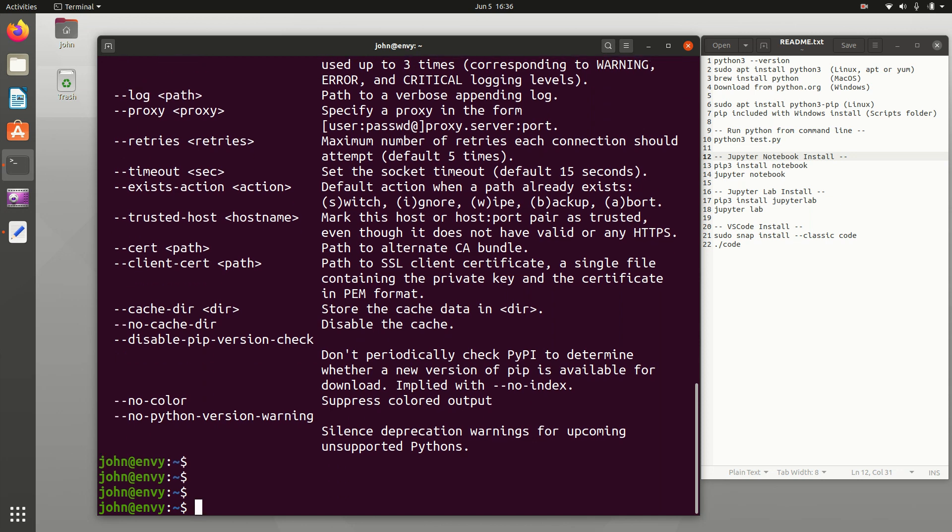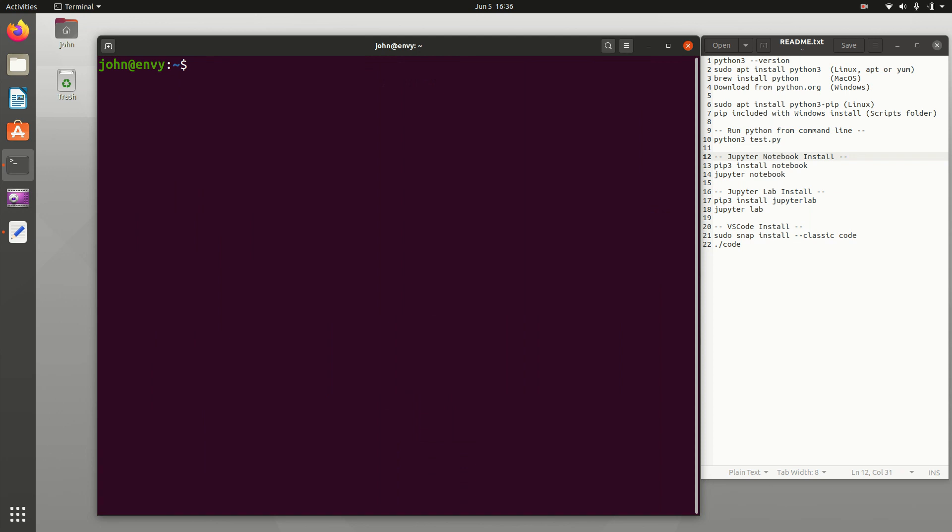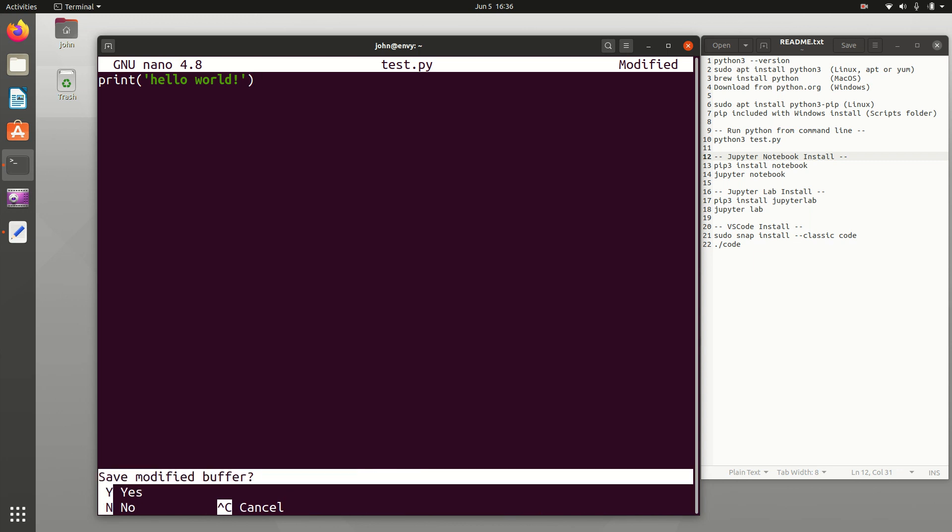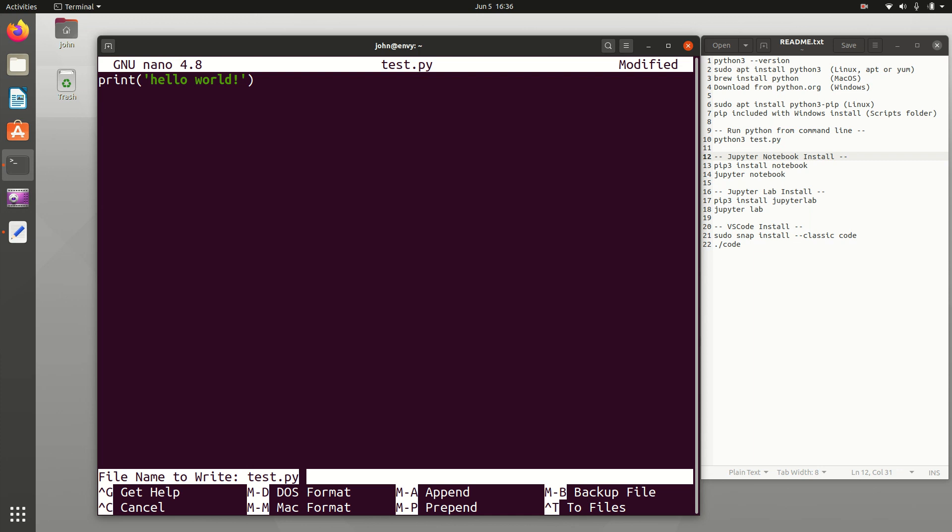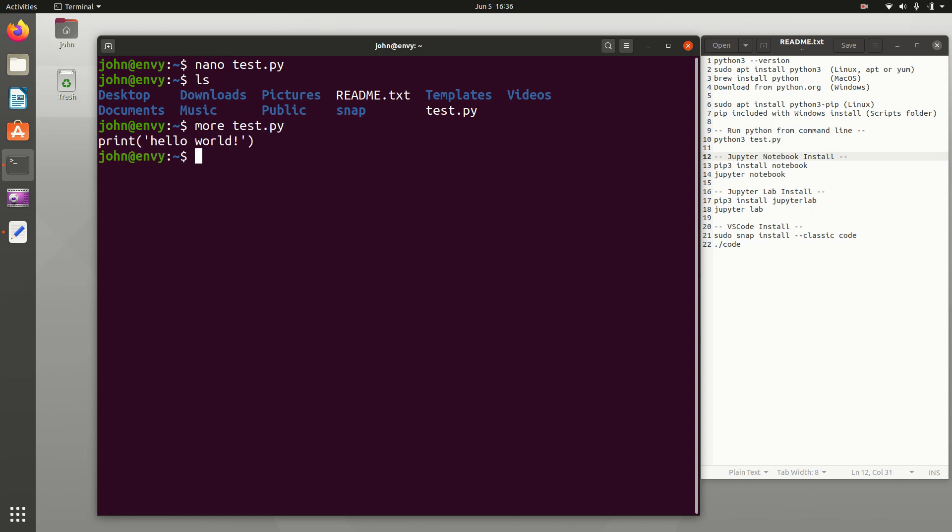Or I can just start running Python as well. I'm just going to edit a test script. And this one, I'll just print hello world. I'll do control X and I'll say yes and enter. So now I have this test.py, and it is just that one line.